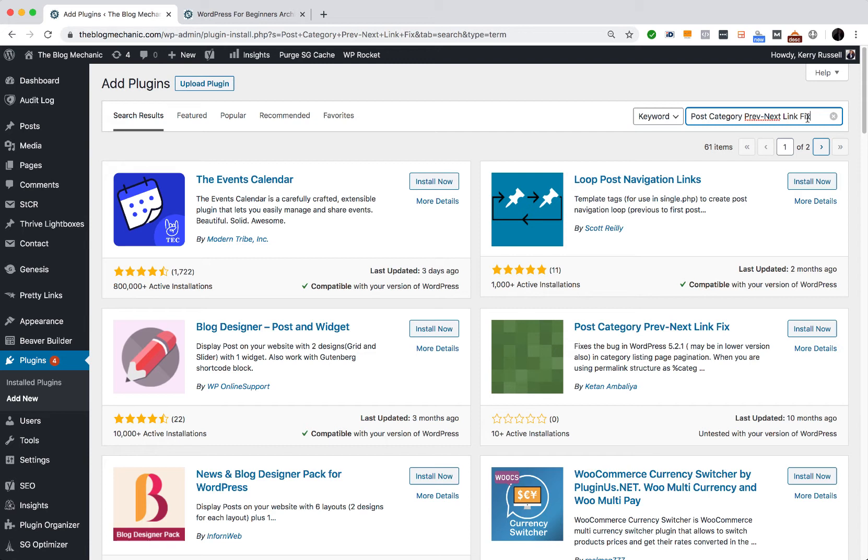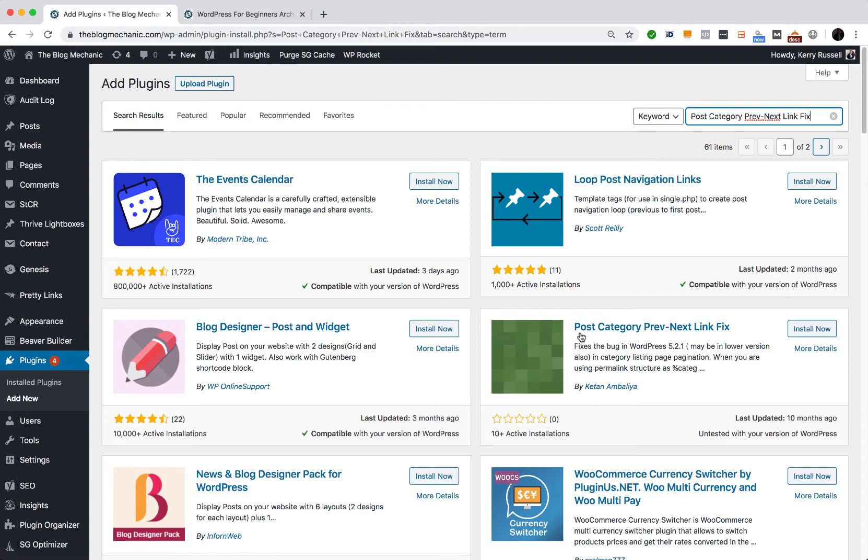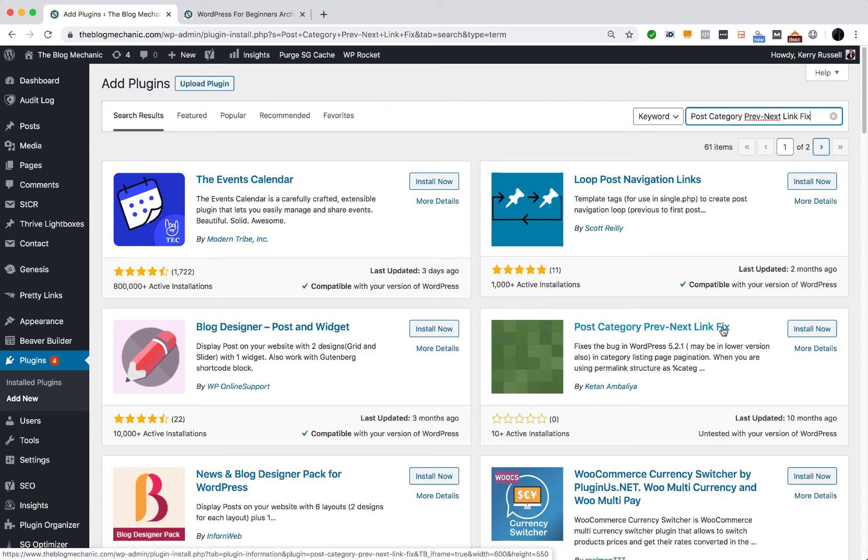Now it won't be the first result that comes up when you search for this. On my screen, it is the third result here. So you want to install this Post Category Prev-Next Link Fix.